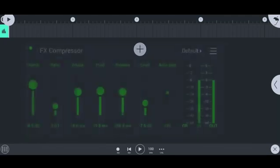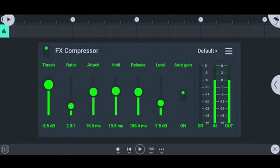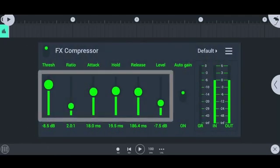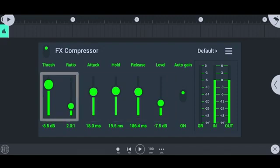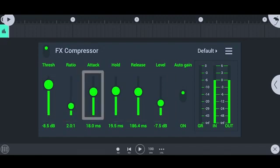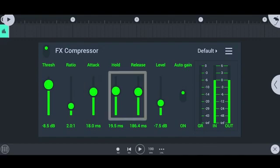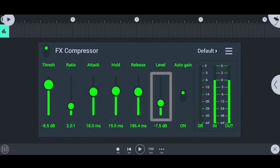Now let's talk about the compressor that we have in FL Mobile. Compressor has six adjustable sliders. Threshold and ratio are for gain reduction. Attack time is for when to start compressing after the audio signal hits the threshold. Hold time and release time are for how long you want to compress the audio. And the level is for gain adjustment.